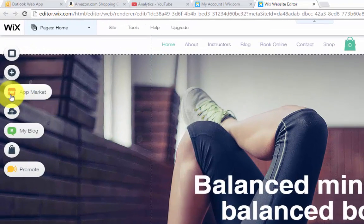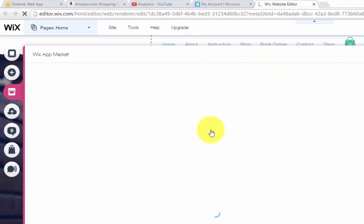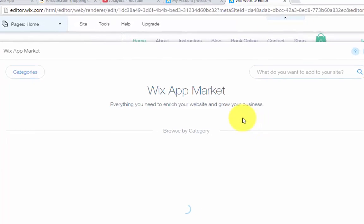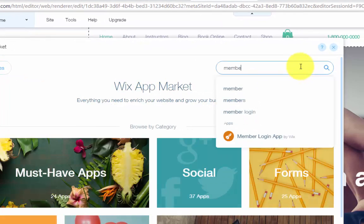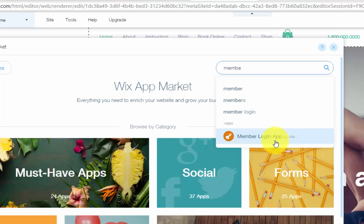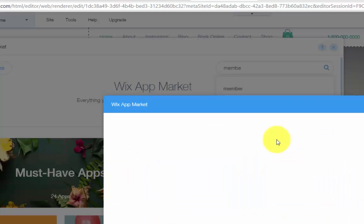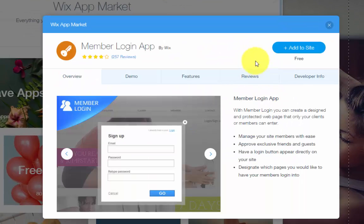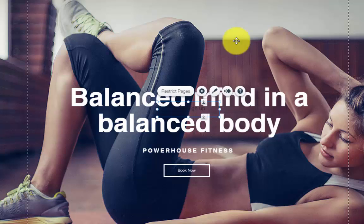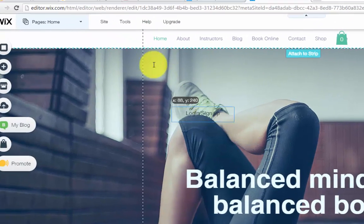What you're going to do is you're going to go to app market. Once you go to app market, you're then going to search up here member and it pops up right here. Member login app. Click that and then click add to site. Once you click add to site, it will be right here on the screen.